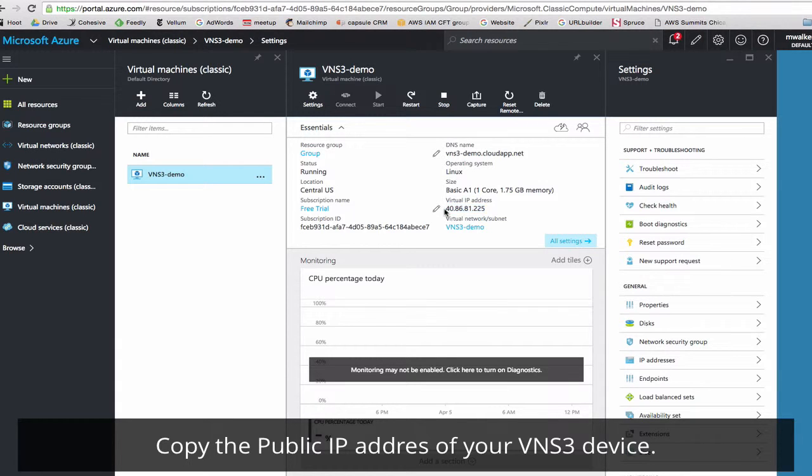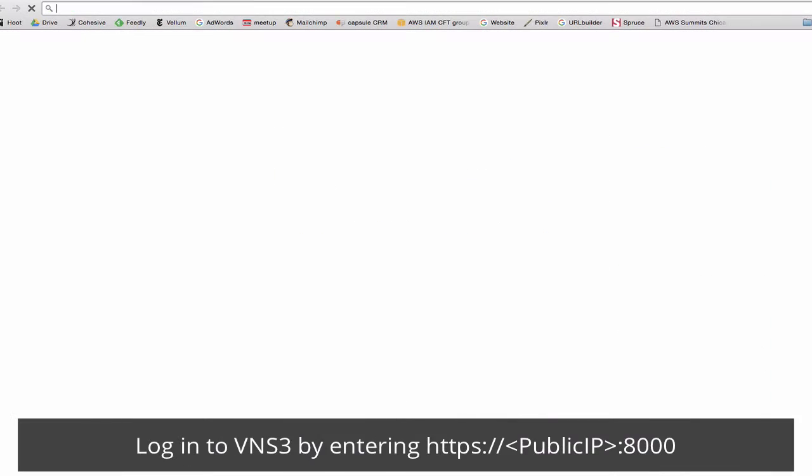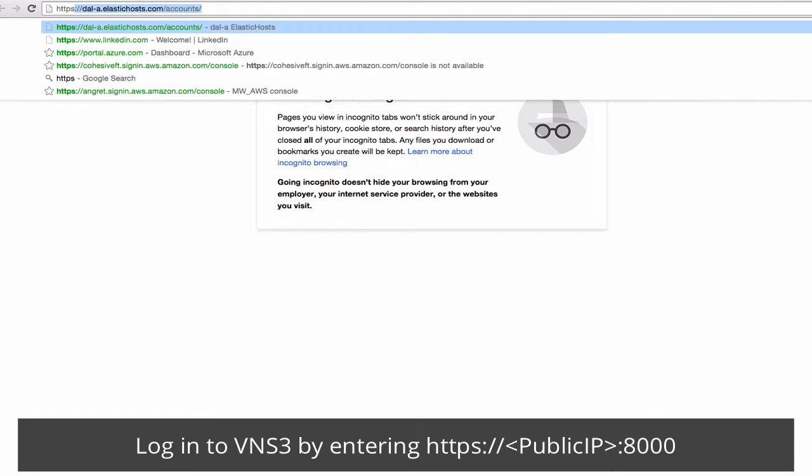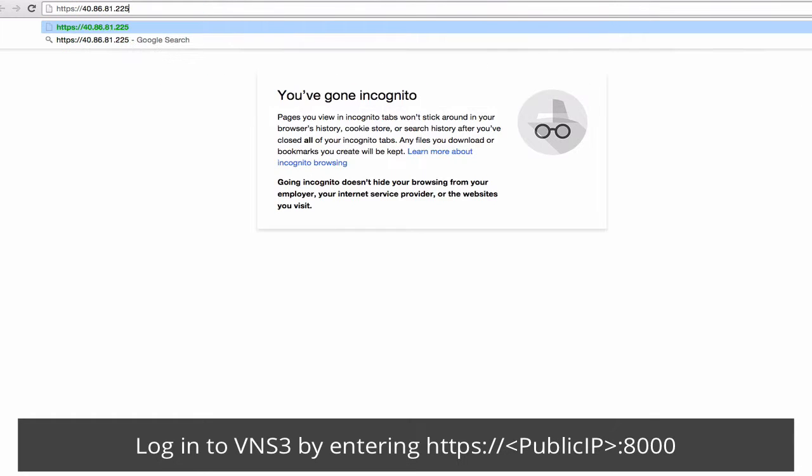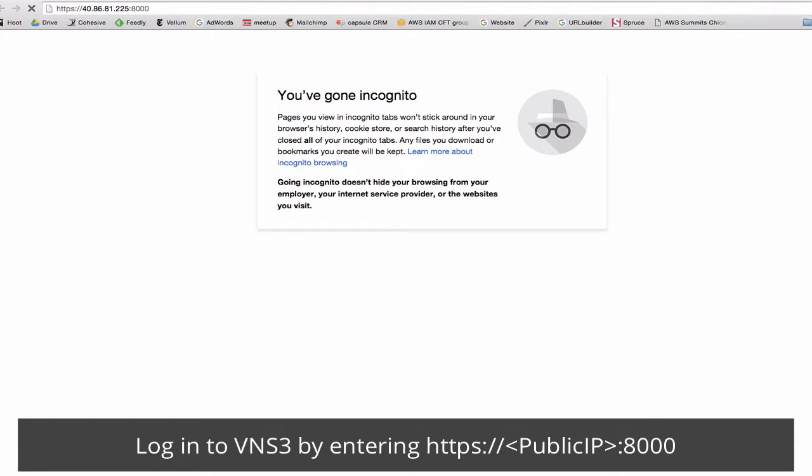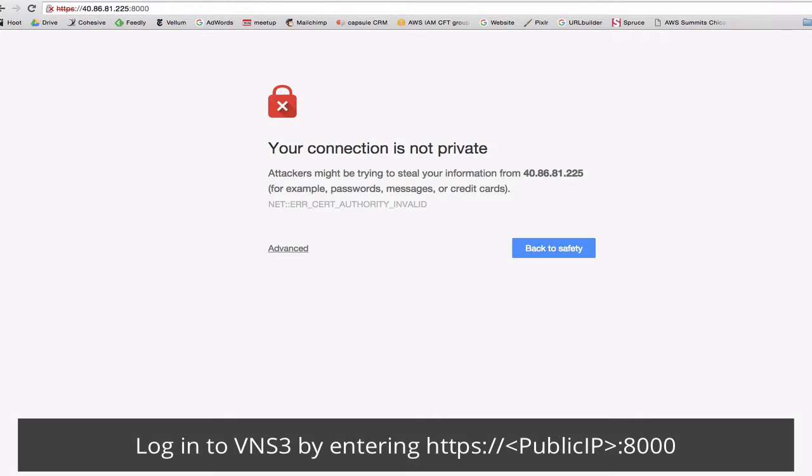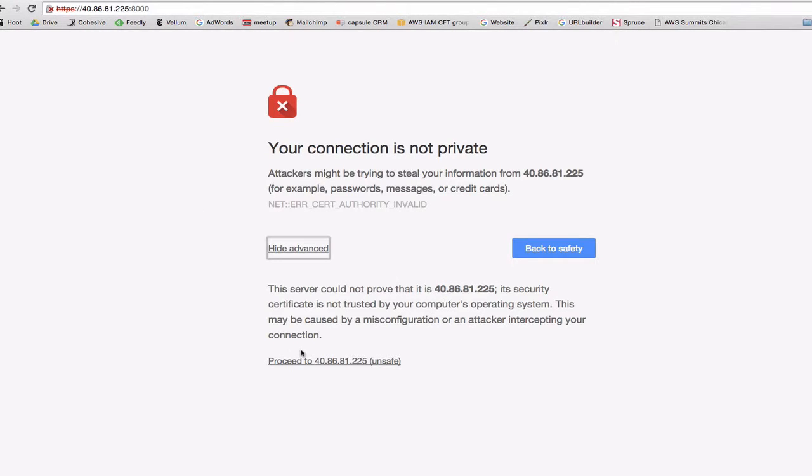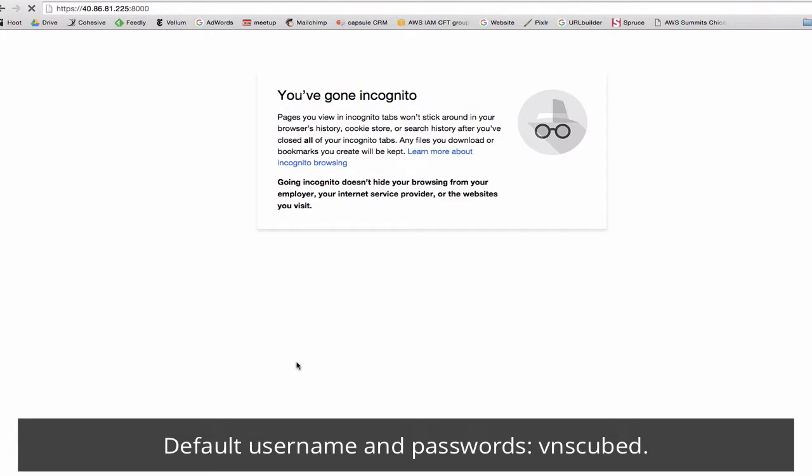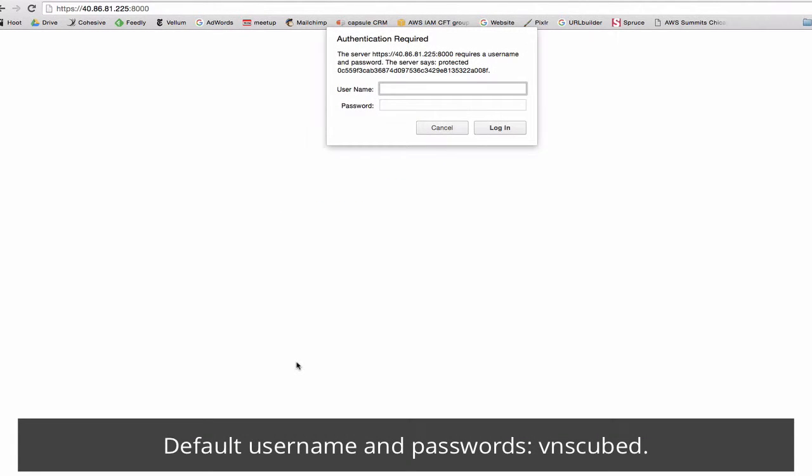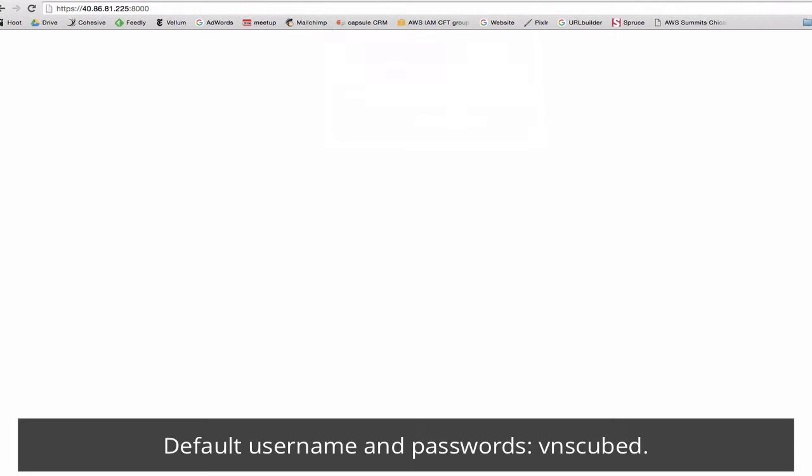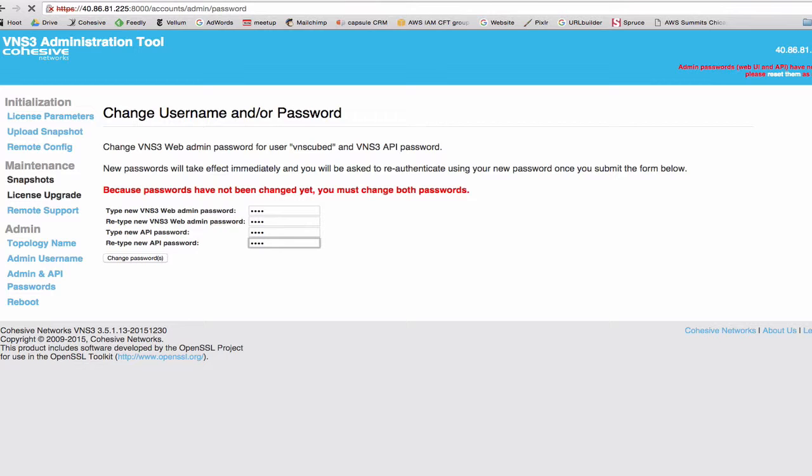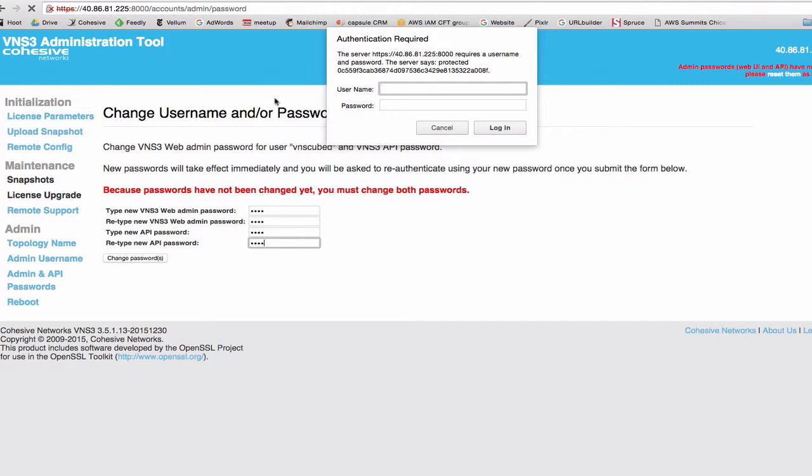And here's your public IP address. To log in, you'll enter https colon slash slash your public IP colon 8000 for port 8000 access. Make it a warning, proceed anyways. For your first time log in, the defaults are VNS3. And you'll be prompted to immediately change your passwords and log in again.